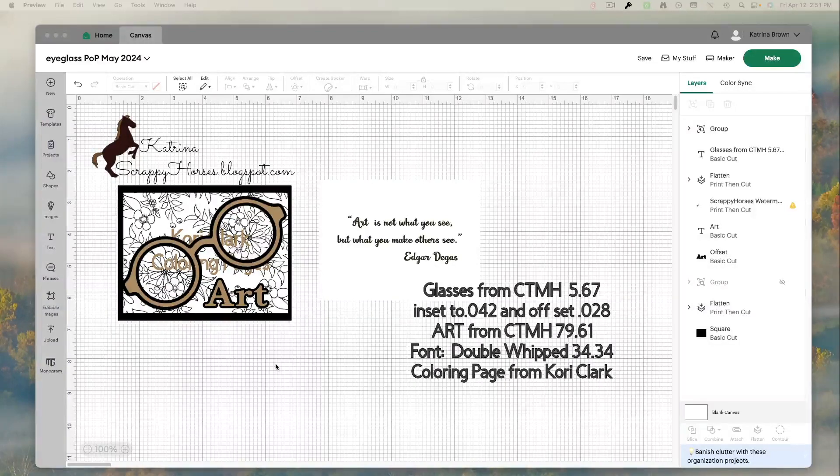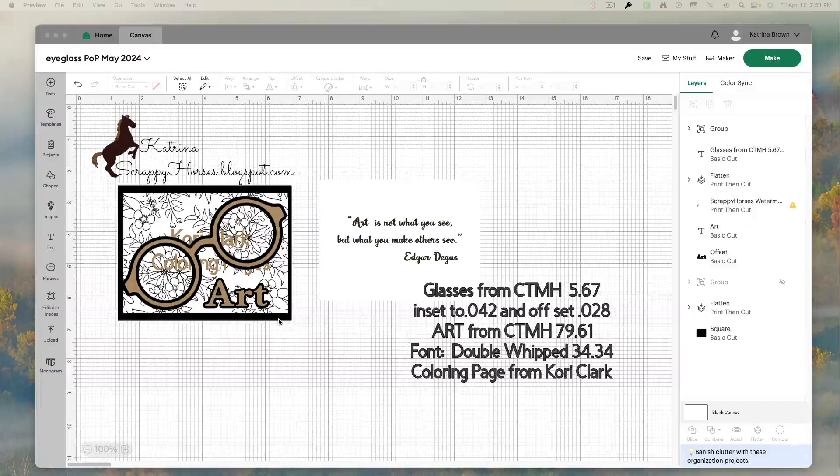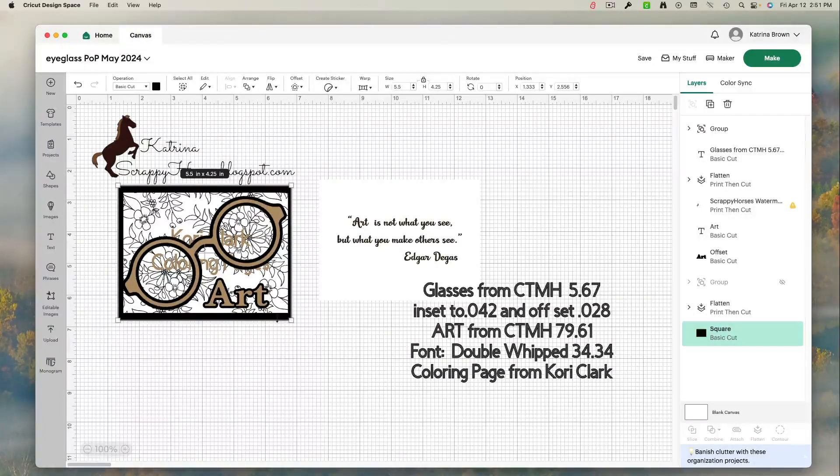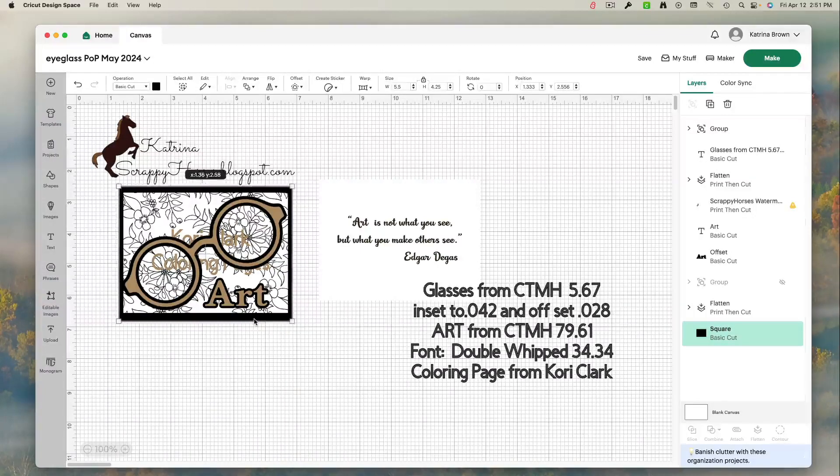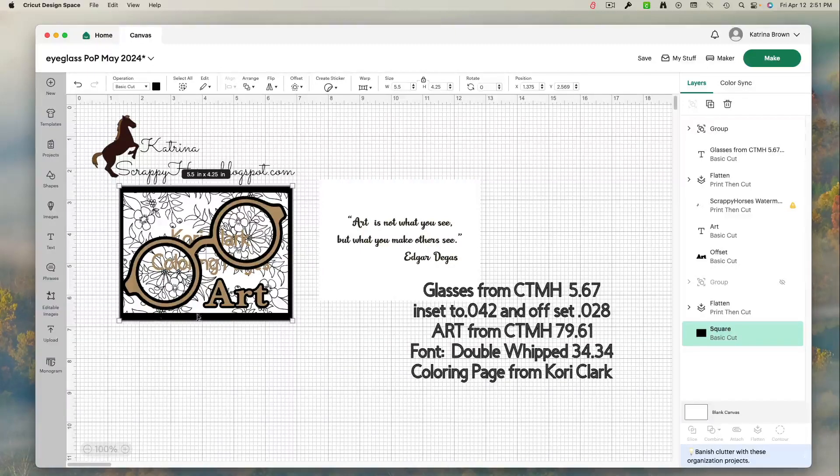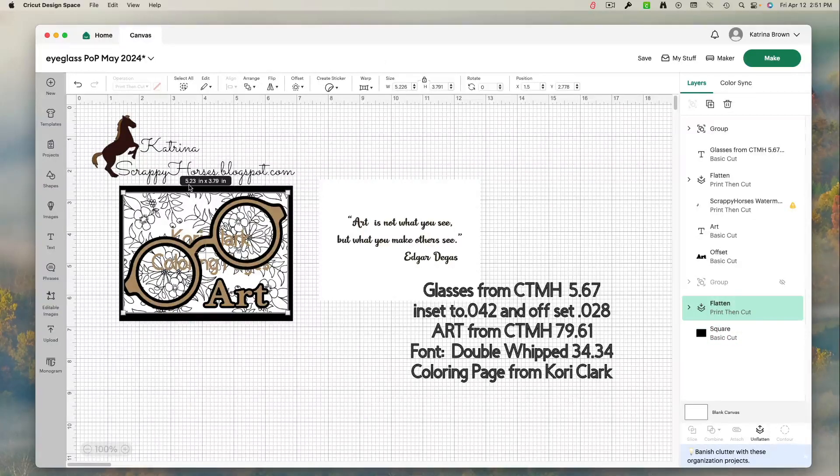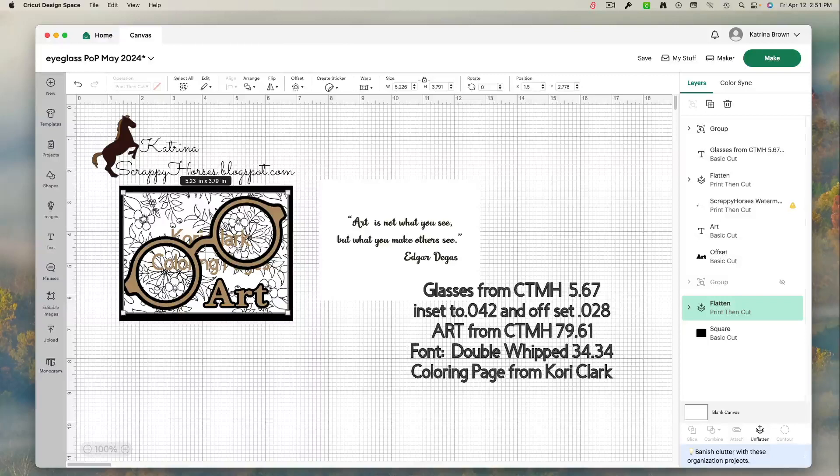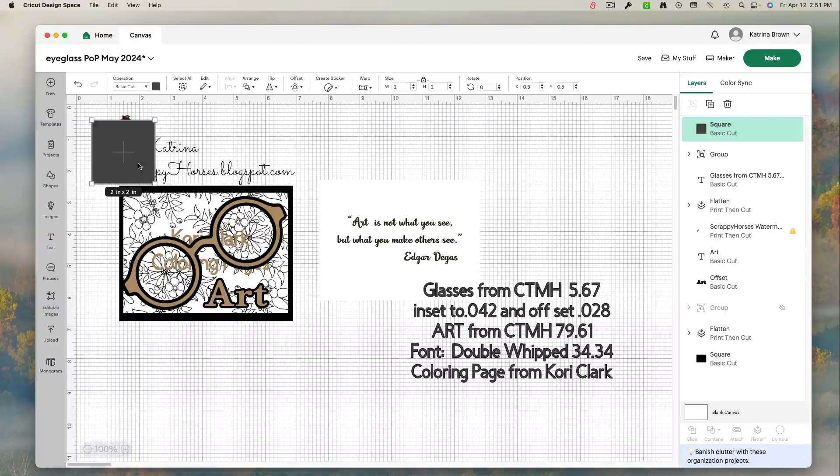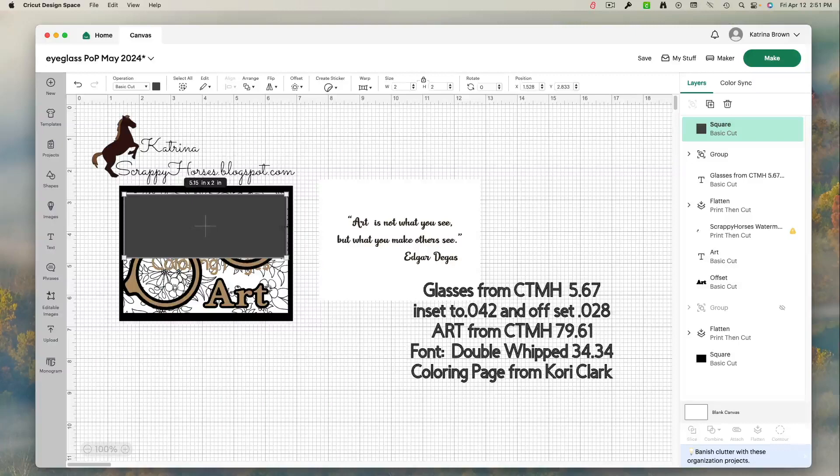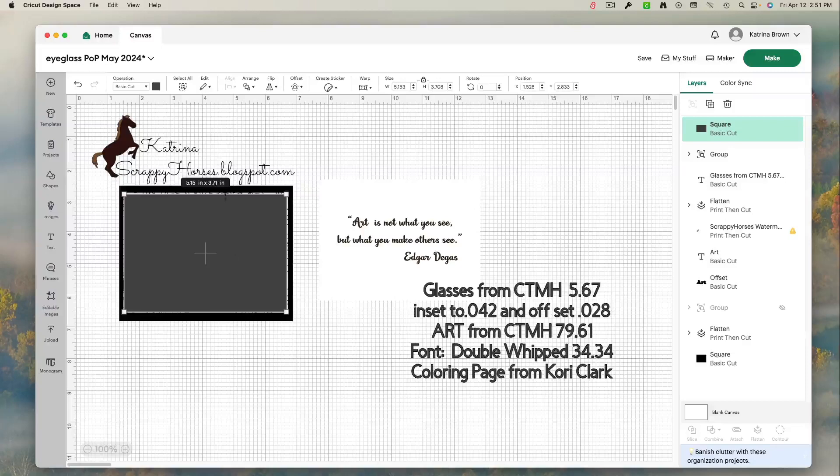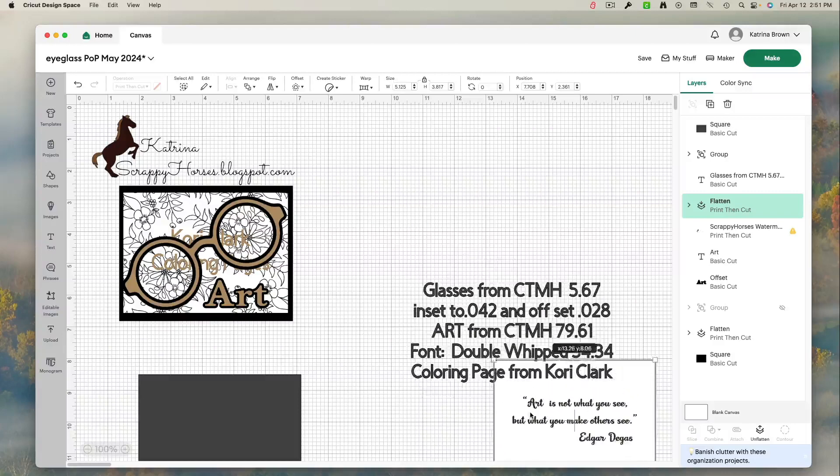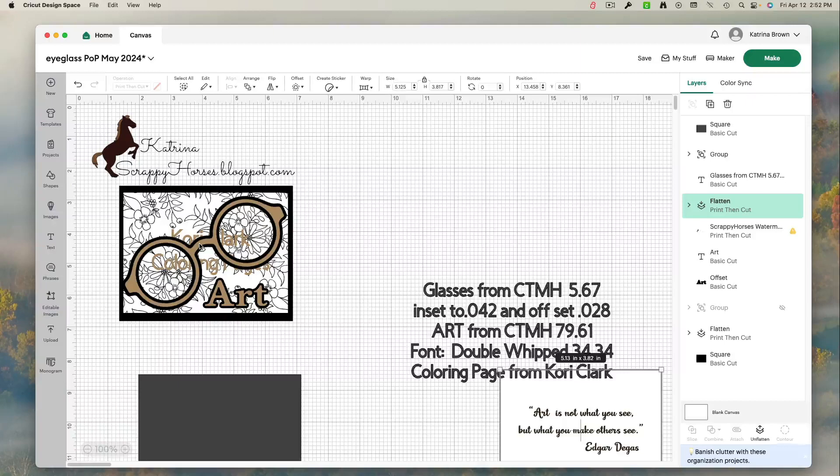I came into Cricut Design Space and I knew I wanted my card base, let's just start there, four and a quarter by five and a half. So here it is. Then I knew I wanted my floral piece right here, approximately 5.23 by 3.79. So first thing I'm going to do is I'm just going to bring in a rectangle or a square actually. And I'm going to make this a little smaller this time, because I know that I cut some of it away. So I'm going to make it about 3.75 by 5.15.